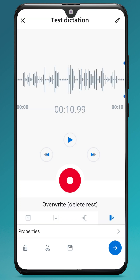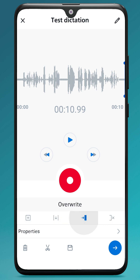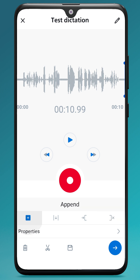I press pause to pause the recording. If I needed to add anything else, I can use the buttons on the bottom to select different modes for adding, overwriting, or removing any audio. So if I want to append and add on to the end, I select append, and again I would press the red record button.